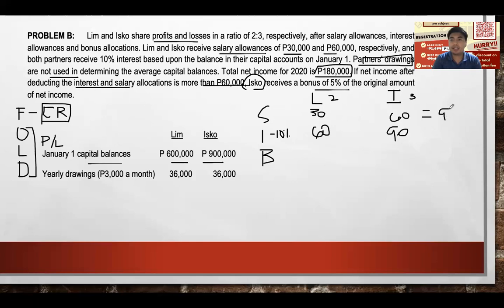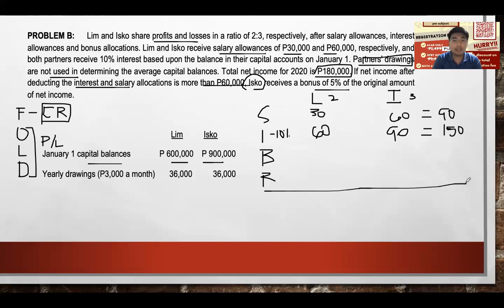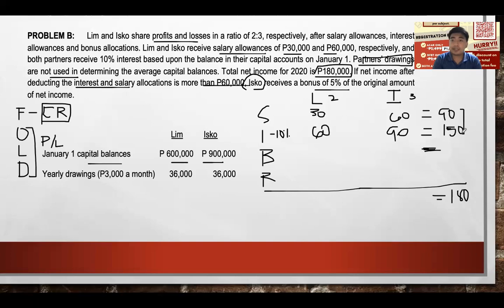Total salary: $30,000 plus $60,000 equals $90,000. Total interest: $60,000 plus $90,000 equals $150,000. Combined salary and interest: $90,000 plus $150,000 equals $240,000. Net income after deducting salaries and interest: $180,000 minus $240,000 equals negative $60,000 — exactly negative, not more than $60,000. So Isco receives zero bonus.